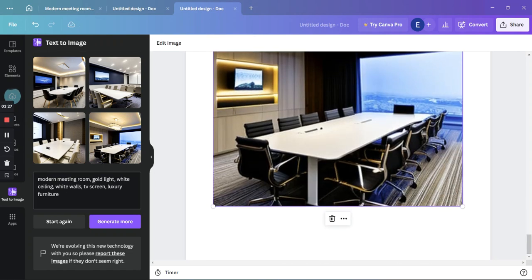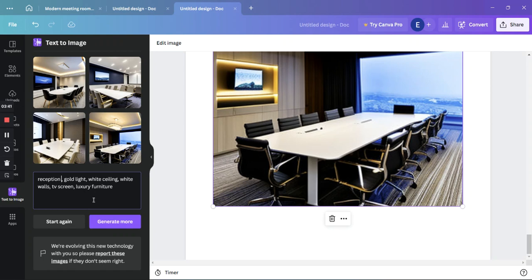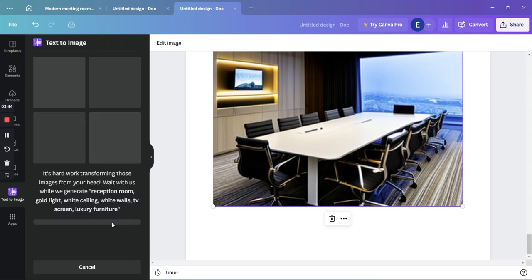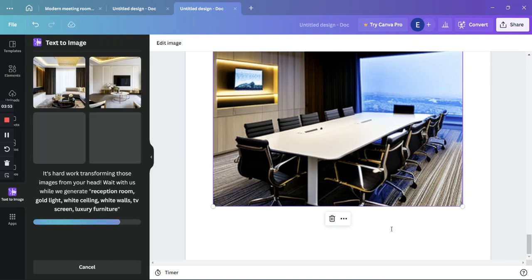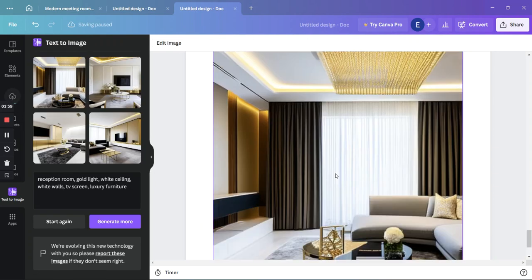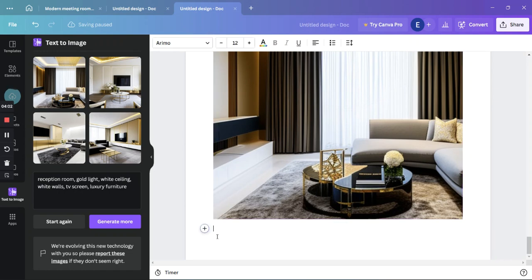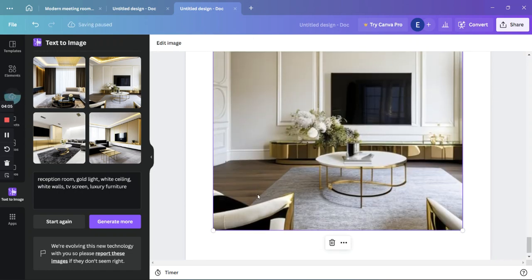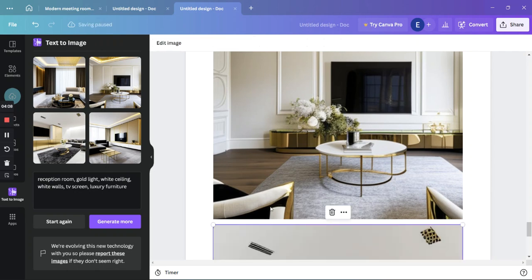Now let's try a reception room. We'll change the prompt to 'reception room' — the next space in our building. Let's say we are working on an office building and need to generate different options for our client. Generating the reception room now and inserting these images. This one looks more like a waiting room, but that's fine.